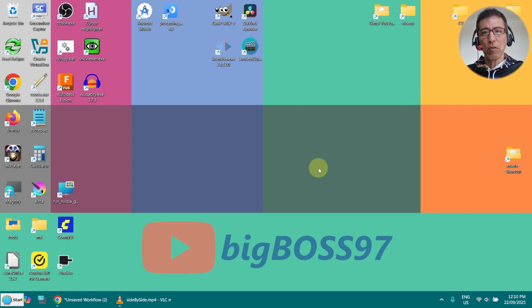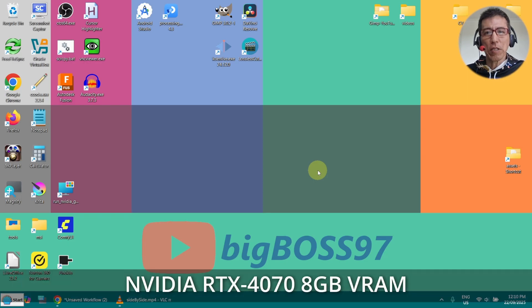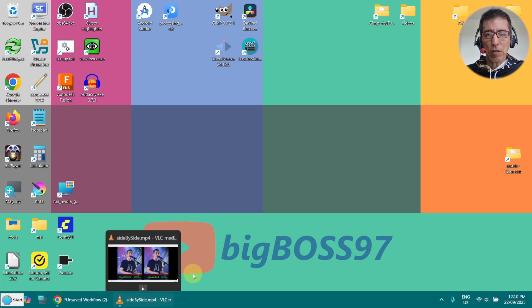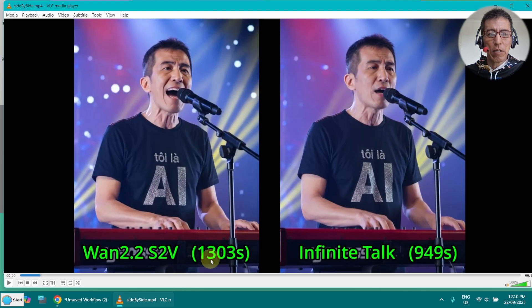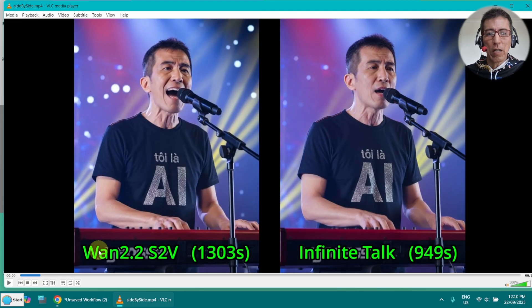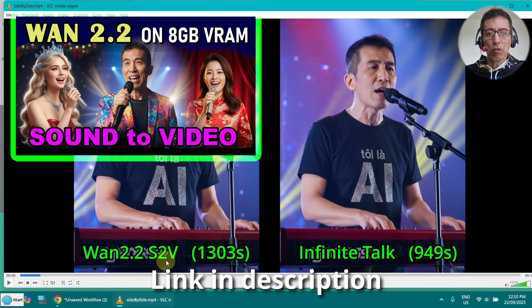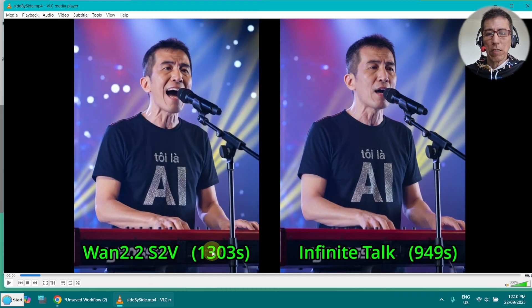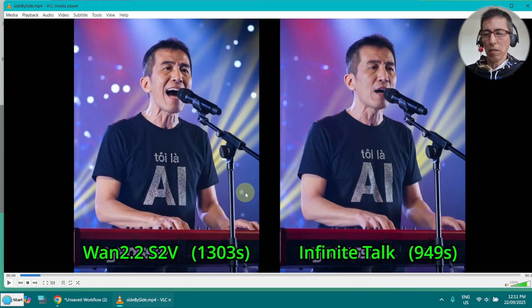Hi, today I want to show you how to create a long singing video on my RTX 4070 with 8GB of VRAM. First of all, I just want to give you a comparison between Wan 2.2 S2V and Infinite Talk. I've already created a video how to do that in Wan 2.2, and this is the time how long it took to generate. But I just want to give you a comparison of the quality.